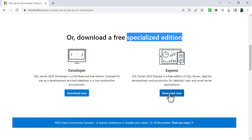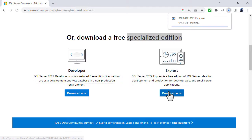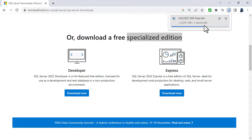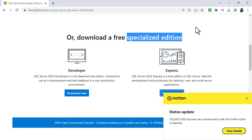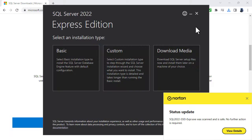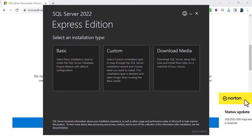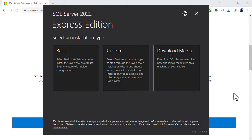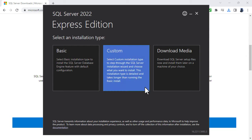So I'm going to click on download now next to the Express and you can see the initial program downloads very quickly. This is what's called a bootstrap. Now do you want to allow this app to make changes to your device? I'm going to say yes. So the bootstrap is just a program that allows you to download additional programs. So we've got three different installation types: Basic,